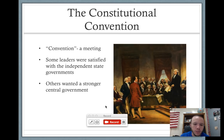Some still wanted a very weak central government, some wanted a stronger central government, and this meeting was simply to settle the issue.